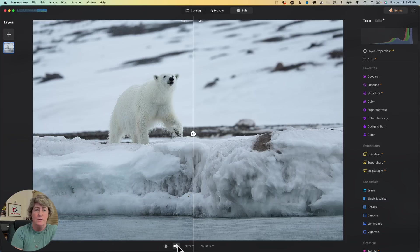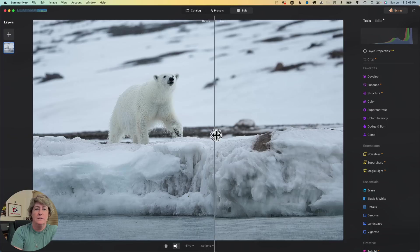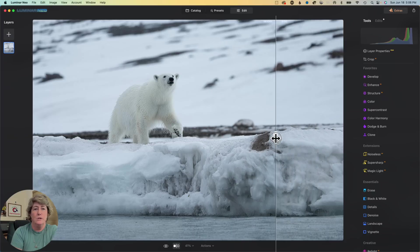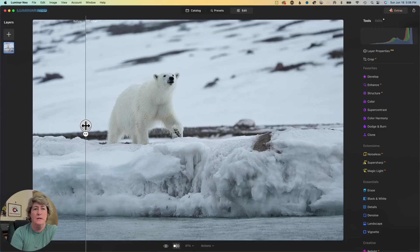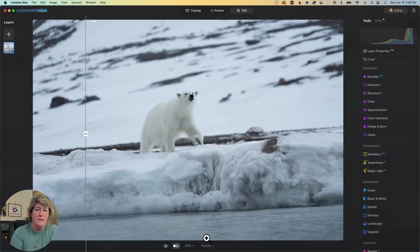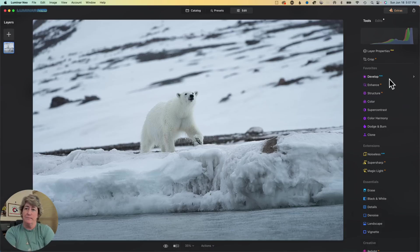So here is the before. Before and after. So let's go ahead and revert to original and we will get started on editing this guy.